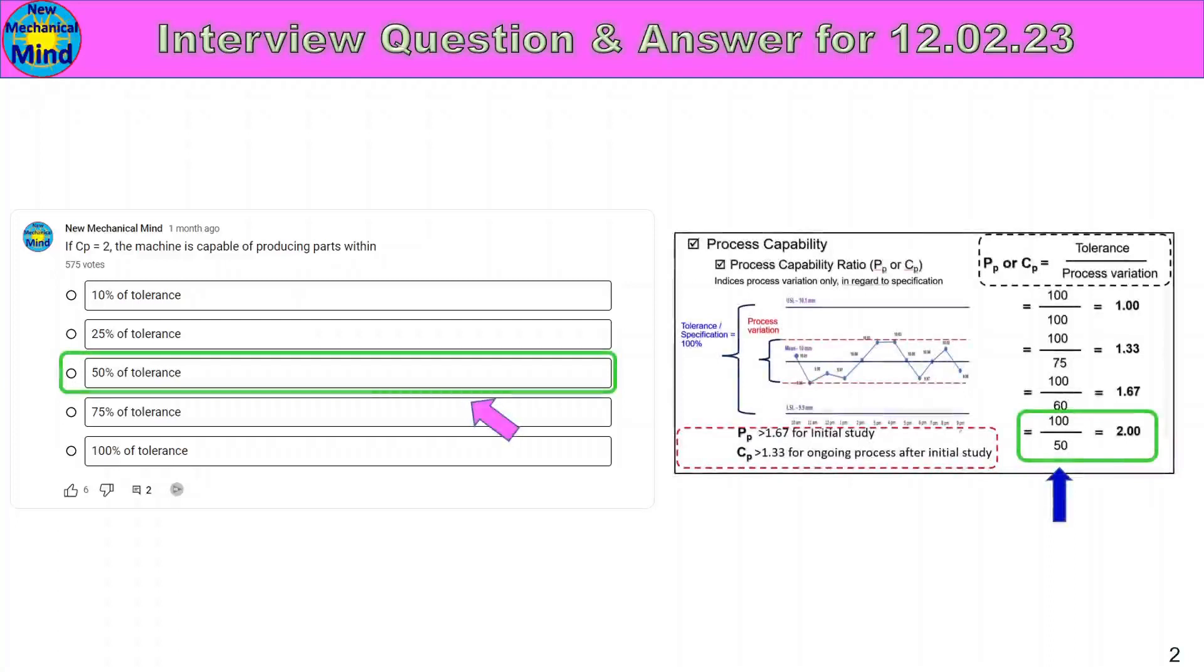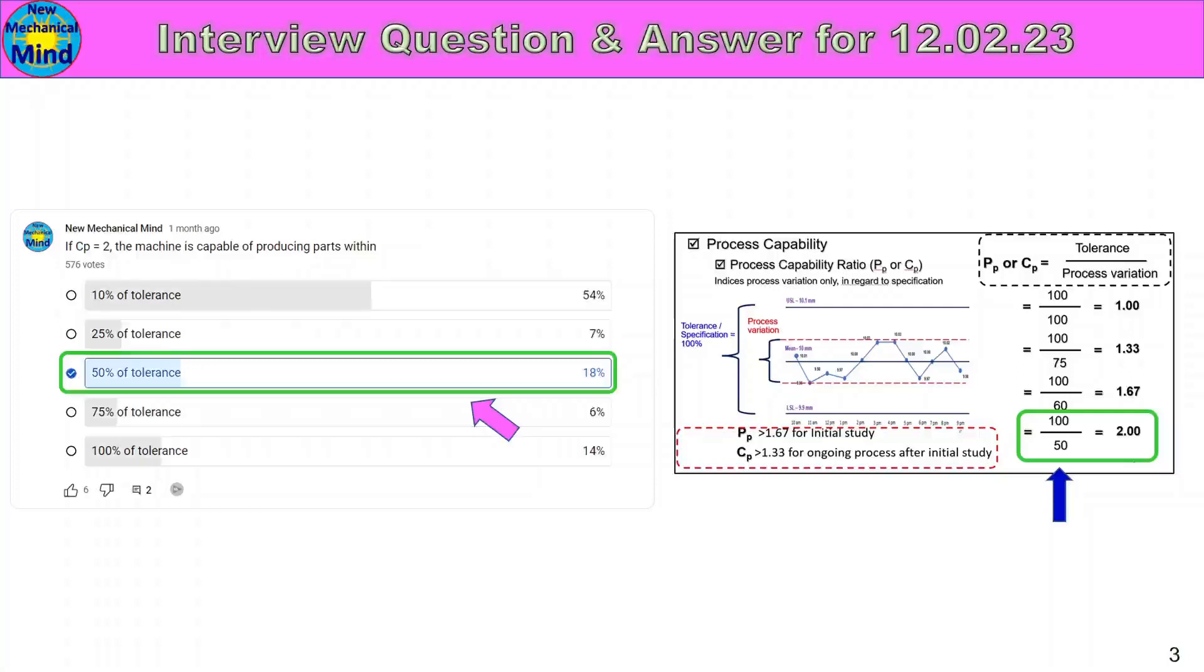CP 2 formula is tolerance by process variation. So, tolerance is 100% of tolerance. If the machine is 50% of tolerance, we can run the CP value of 2. So, 50% of tolerance is the answer. 18% of people answered this.